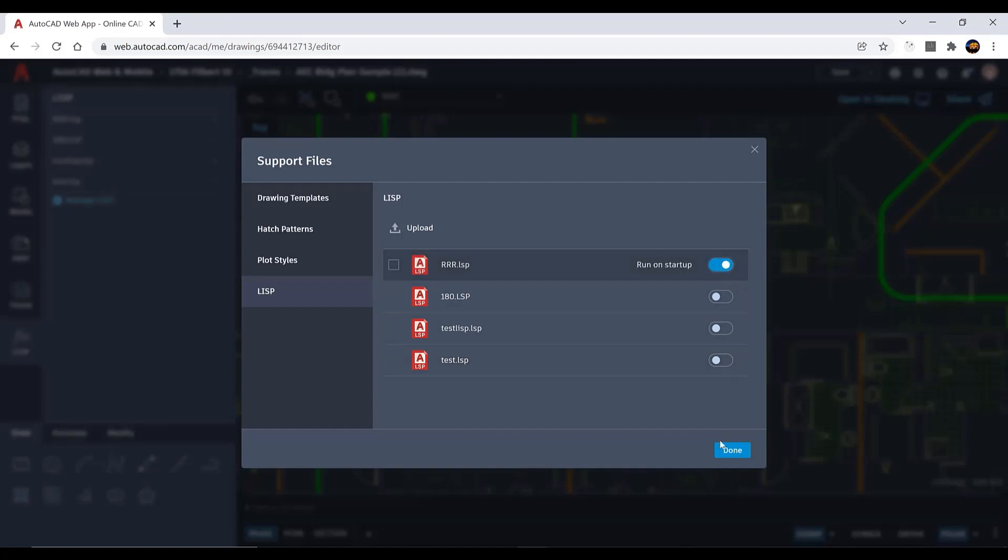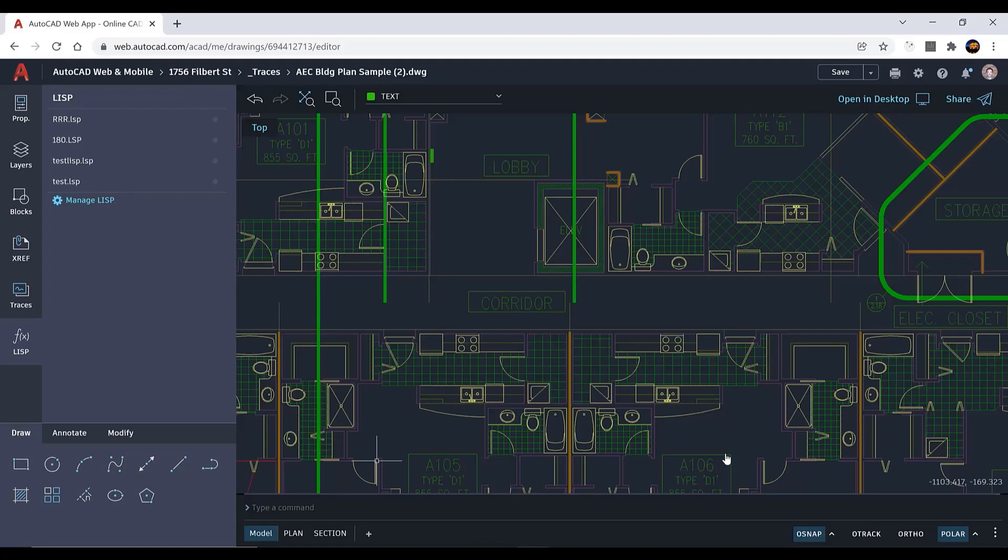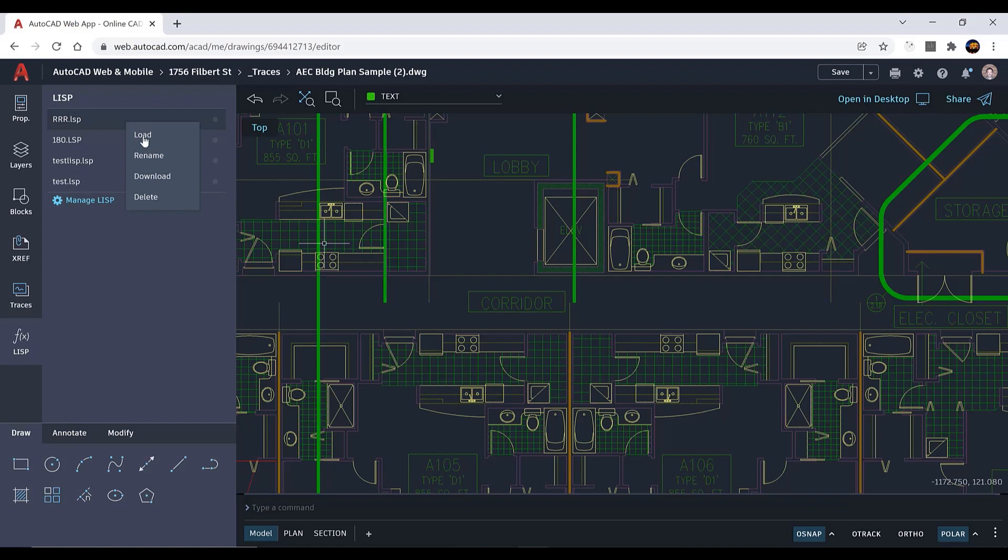In the LISP palette, you can load routines to the drawing or rename, download, or delete LISP files. Run LISP routines using the command line just as you would in AutoCAD Desktop.